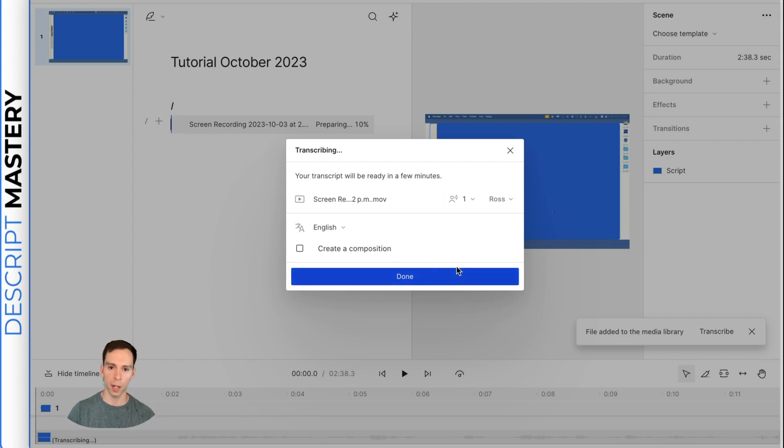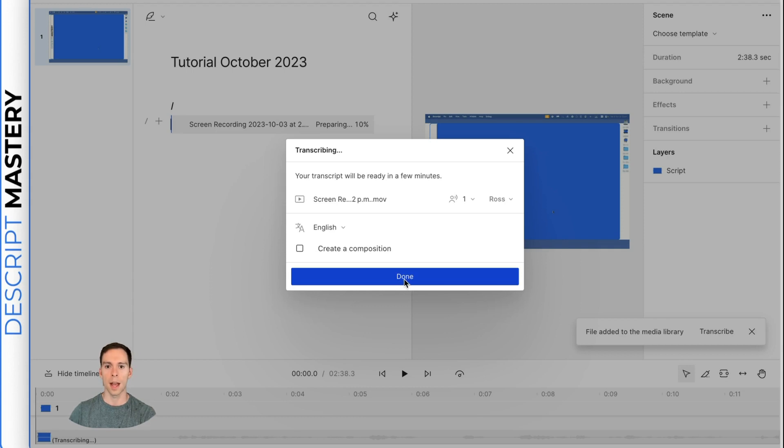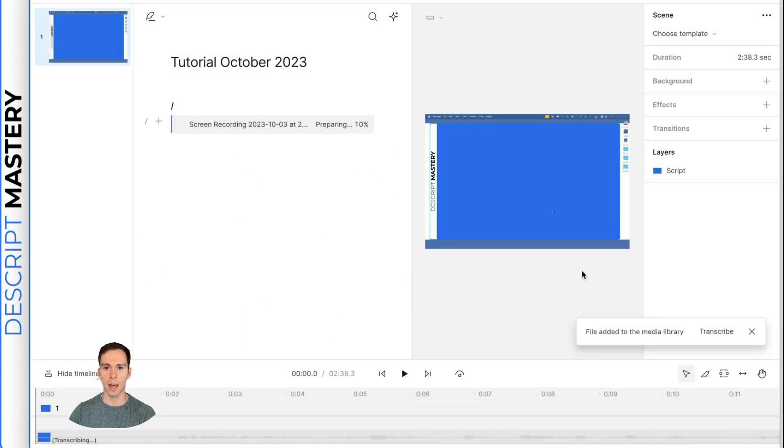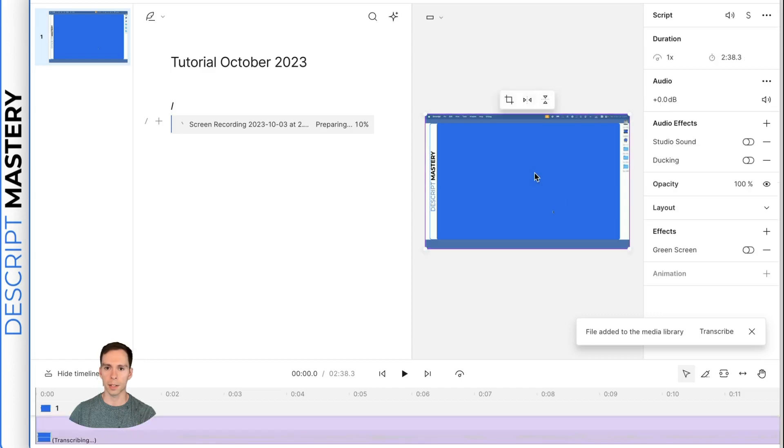This gets useful if you have multiple speakers, especially, and if you have overdubbed the AI voice trained in different people's voices. And then you hit done. Then it's just going to take a moment to process that. And in the meantime, we can click on this layer.